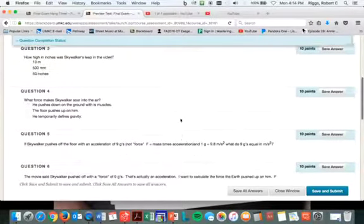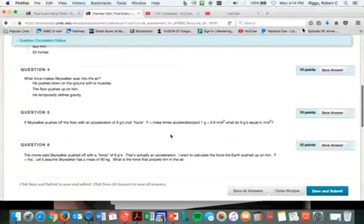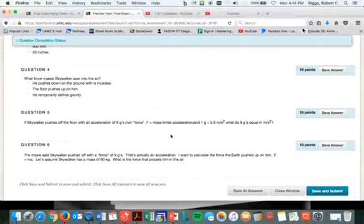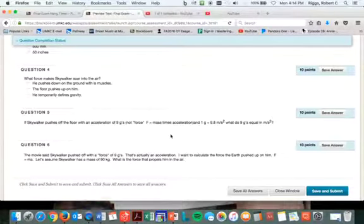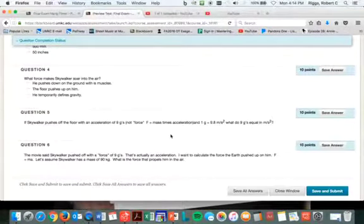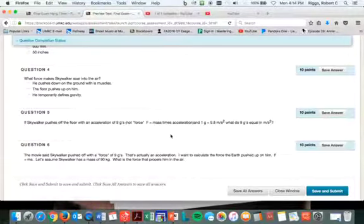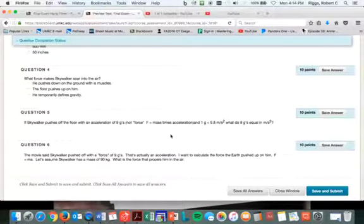If Skywalker pushed off the floor with an acceleration of nine g's like they said - they said he pushed off the floor with an acceleration of nine g's - I want to calculate the force the earth pushed up on him. Okay.